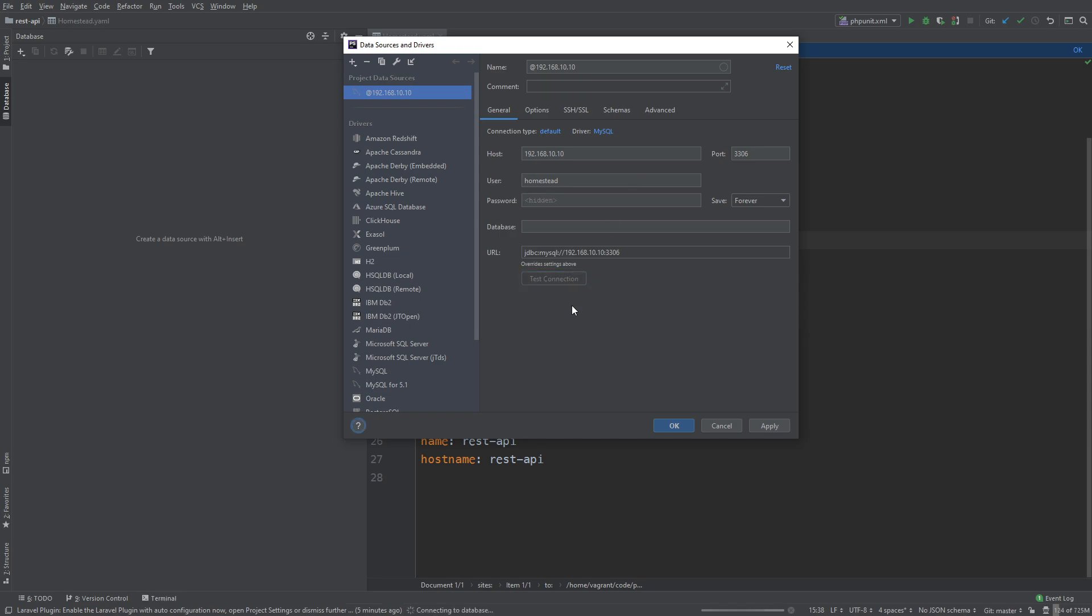Now if this is the first time that you're doing this in PHPStorm it might need you to install some MySQL drivers but that's okay, don't worry you can do it in the IDE and it doesn't take too long. Although test connection does take some time itself.